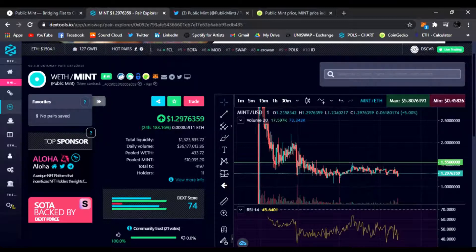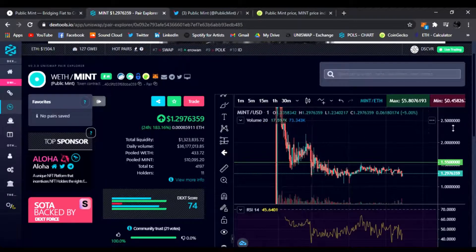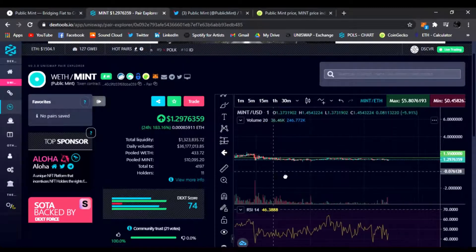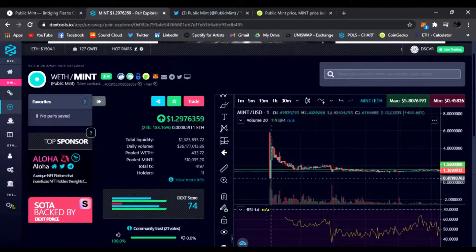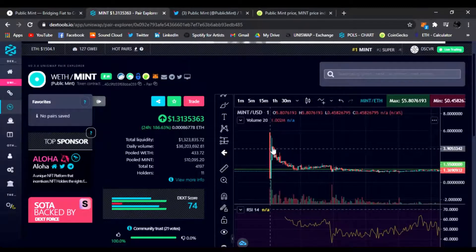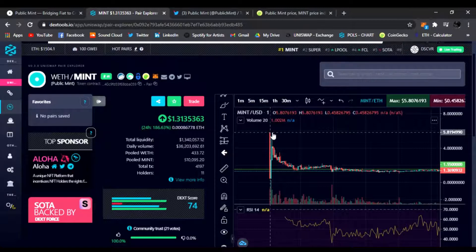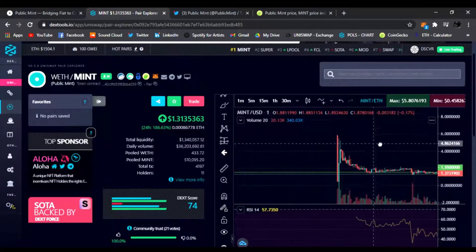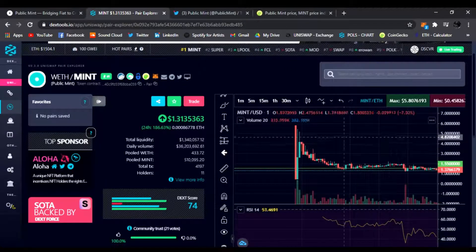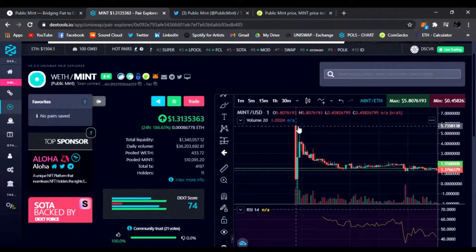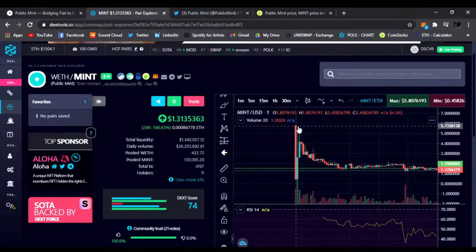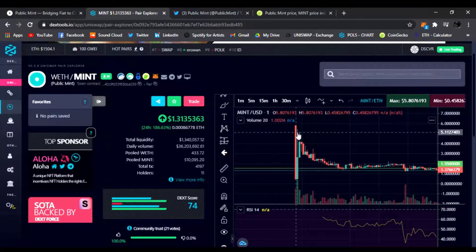This is the Dextools for Public Mint. They had the initial launch, this is where all the bots, the crazy people that want to get in super early, they end up paying the highest price. Turns out the highest price was about $5.73 a token. That's insane. I hope he didn't buy up here.